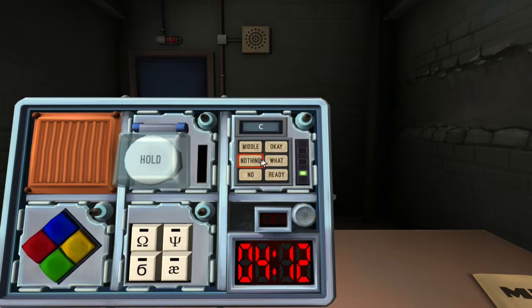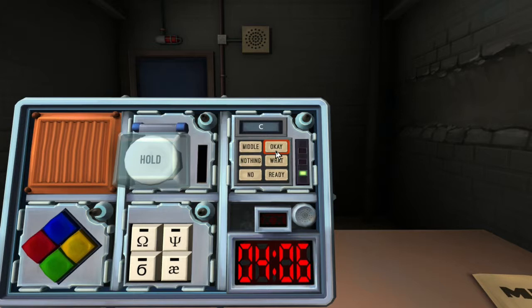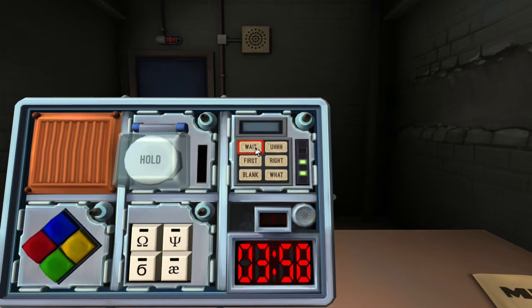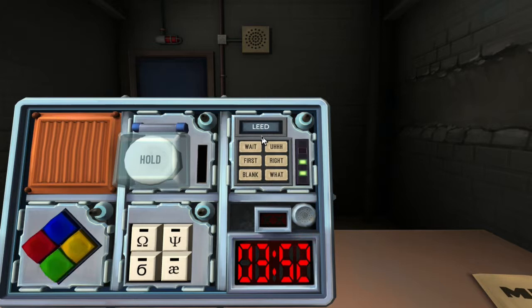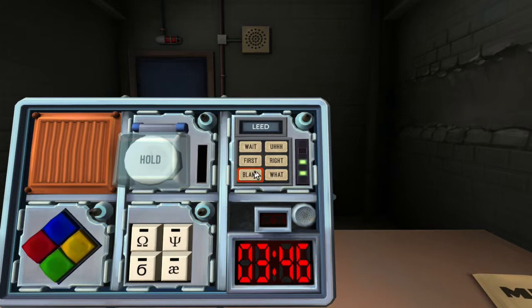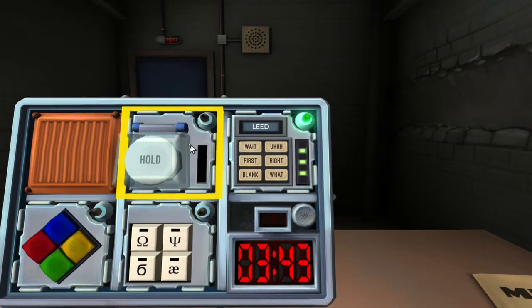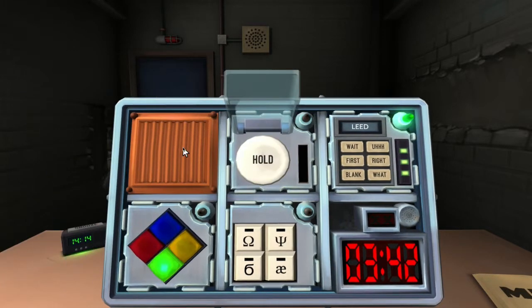So the display up top says hold on. Bottom right, don't press it. Just tell me what it says. It says right, like directional. Now what are the words? First, yes. We're good there. The display says the letter C. Just the letter C? Top right says okay, full spelling. Middle. Lead L-E-E-D is bottom left. Blank. Wait, wait. We're done there.